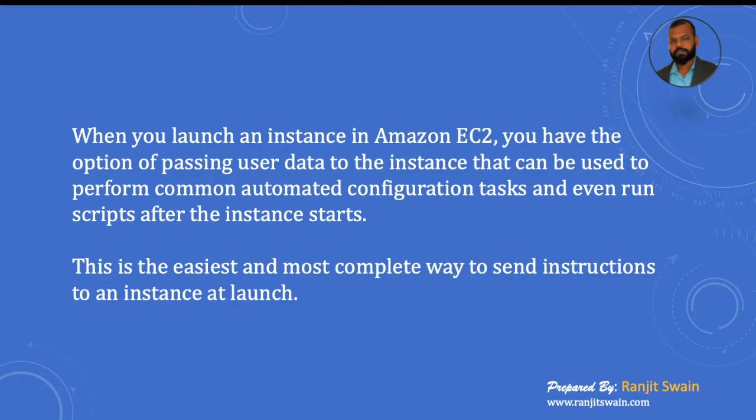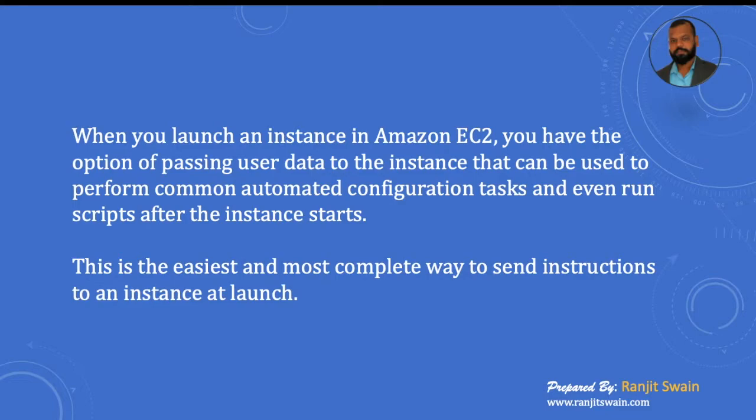This user data can be used to perform some kind of automated configuration tasks and even run scripts after the instance starts. So this is the easiest and most complete way to send instructions to an instance at launch.